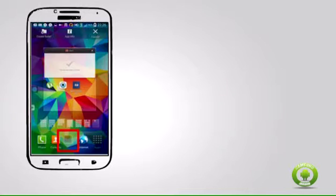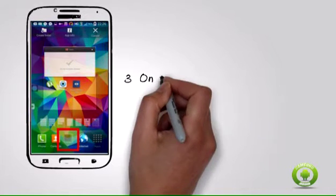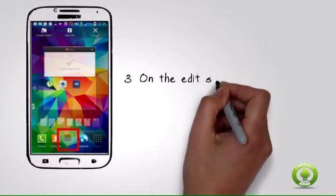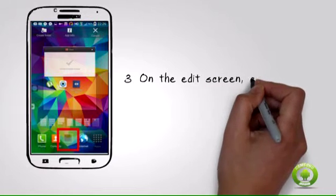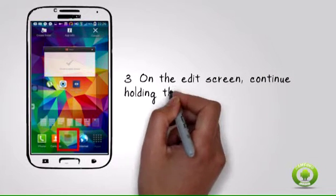Step 3: On the edit screen, continue holding the selected icon and move to the desired location on the Favorites tab. For this example, drag the message icon to the first icon's phone place.